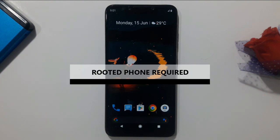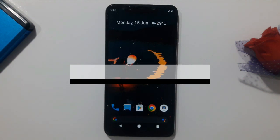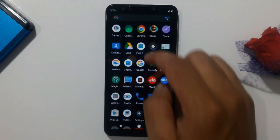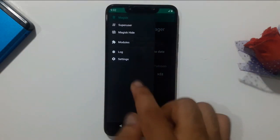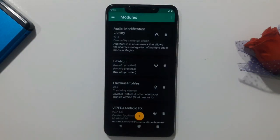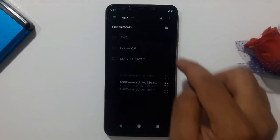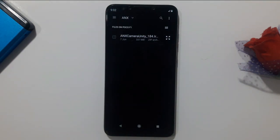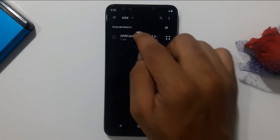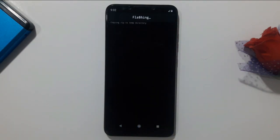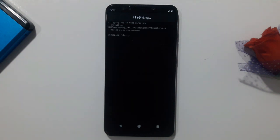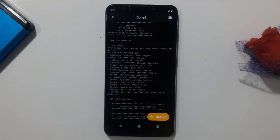The only requirement is that you have to be rooted, so this method can only be used by rooted users. First, go to your Magisk Manager, open it, then go to the module section. From here, click on the plus icon to add the module. The ANX zip is just a Magisk module, so simply click on it and Magisk Manager will install it on your phone automatically.